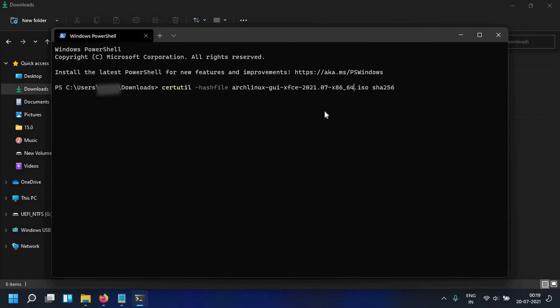So ctrl shift V, paste it, it's pretty much like the Linux terminal on PowerShell.